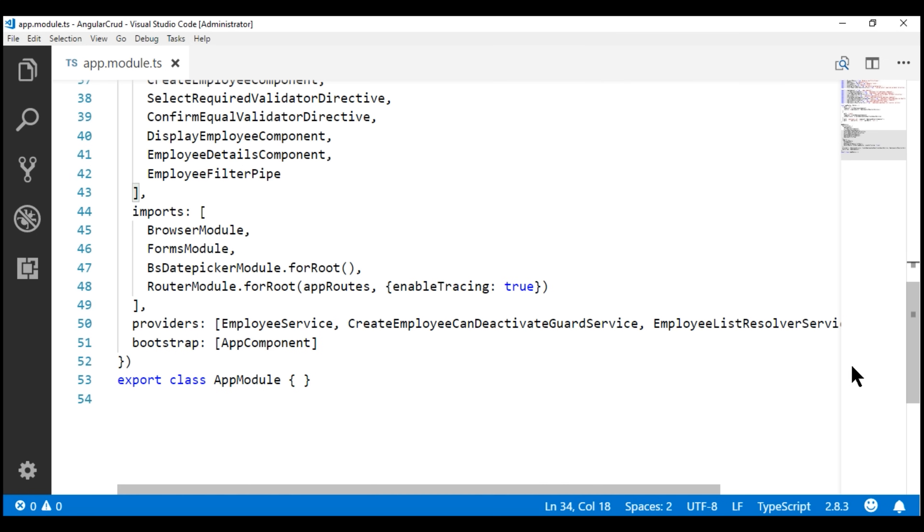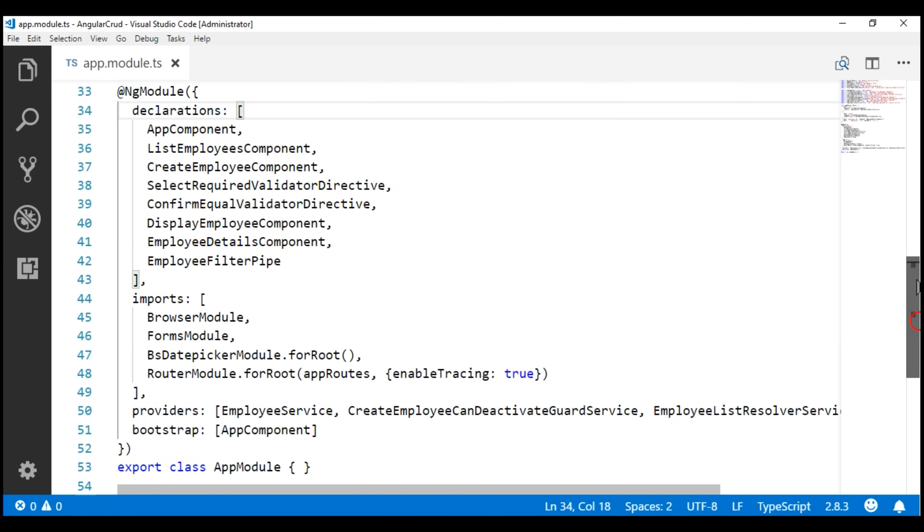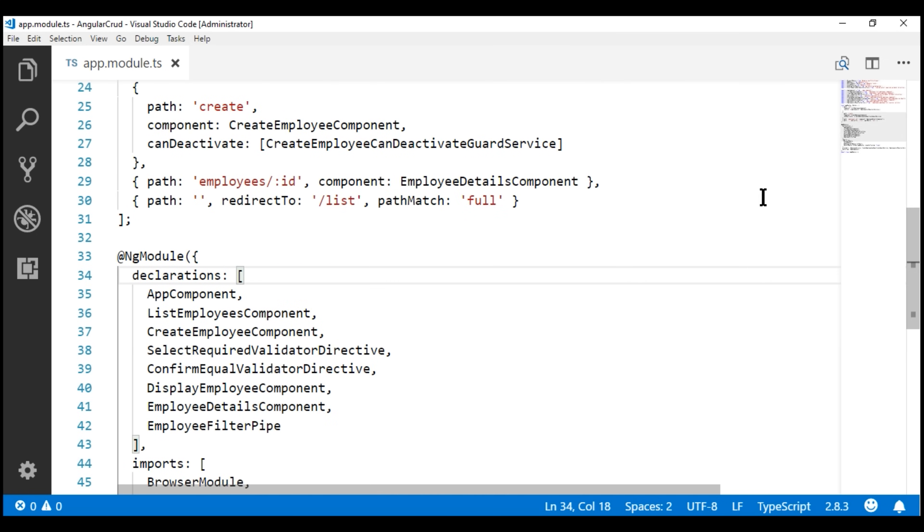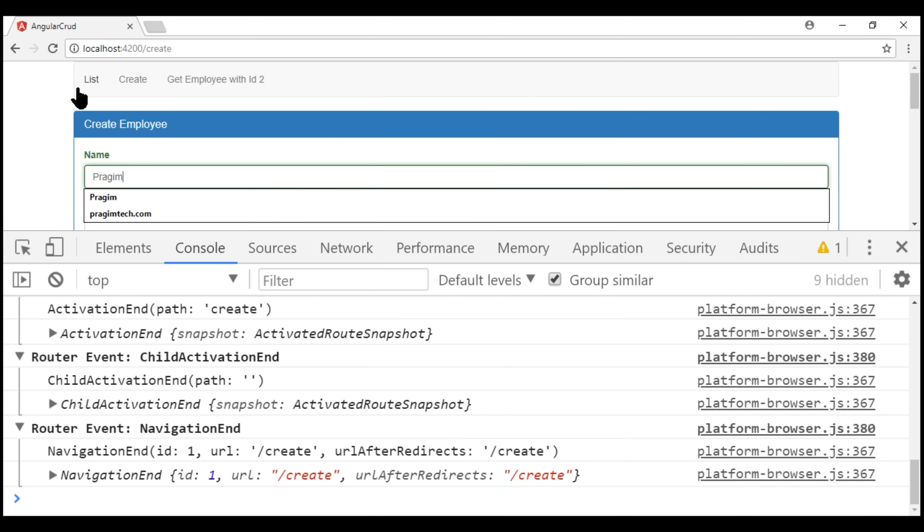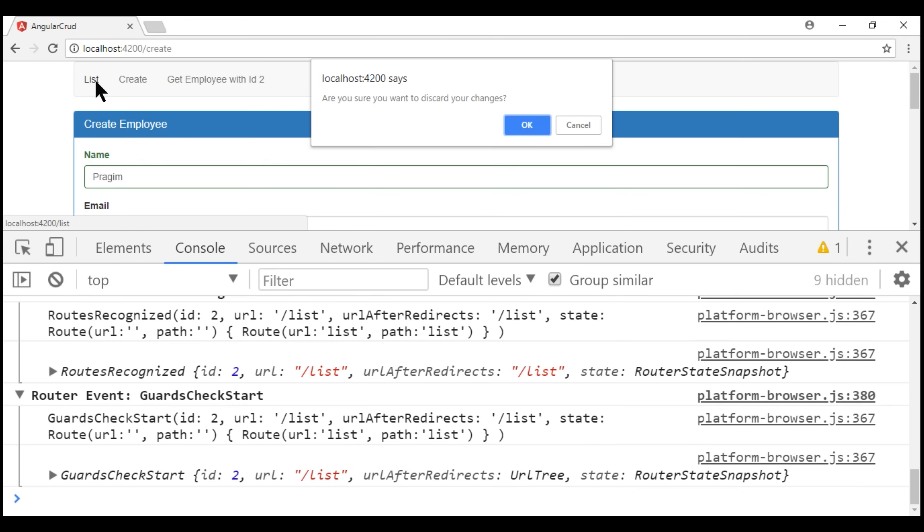Notice on the create route, we have can deactivate guard. So let's make this create employee form dirty. And now, when we try to leave the create route, we have our can deactivate guard execution start. And look at the event right here.